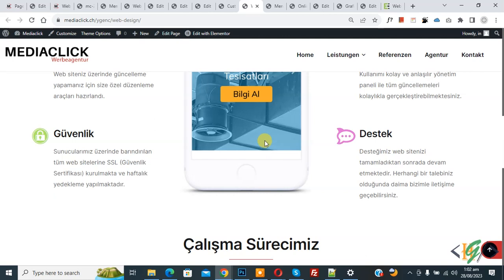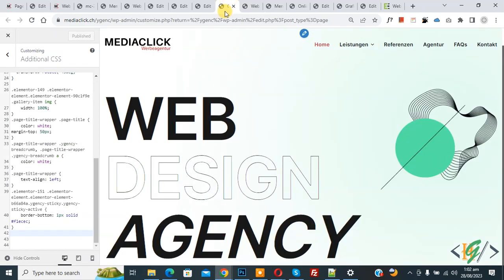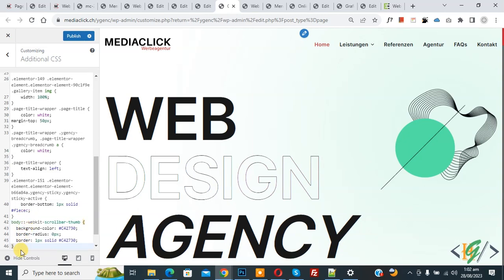On screen you see scrollbar color white, so we are going to change it. Now go to customize section and we are in Additional CSS. Now we are going to add code, paste it, and you will find this